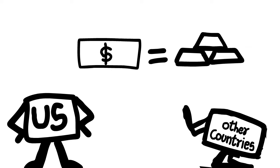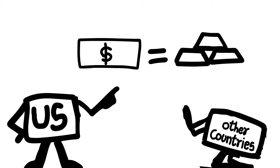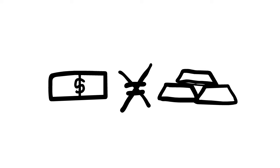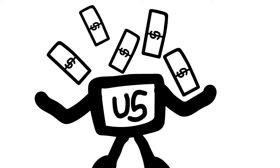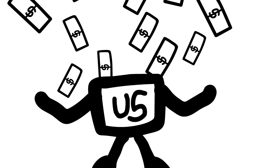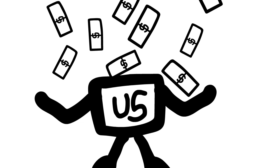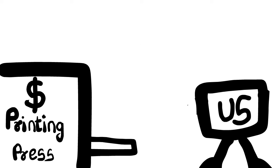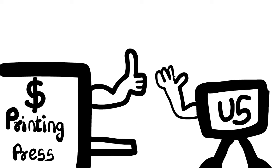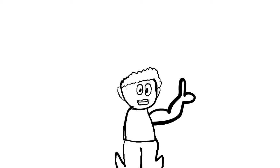Ultimately, other countries started trusting the dollar and started doing business in dollars. But after some time, the US government removed this thing. Now the US dollar is not pegged to gold, which means the US can print as much money as they want.